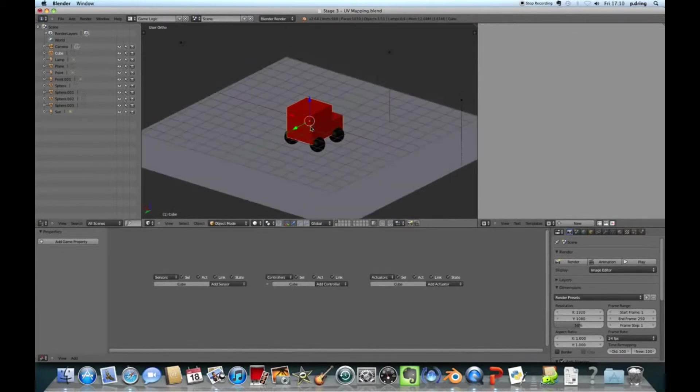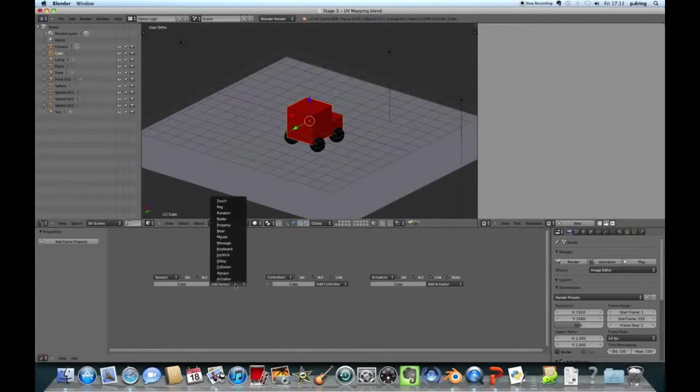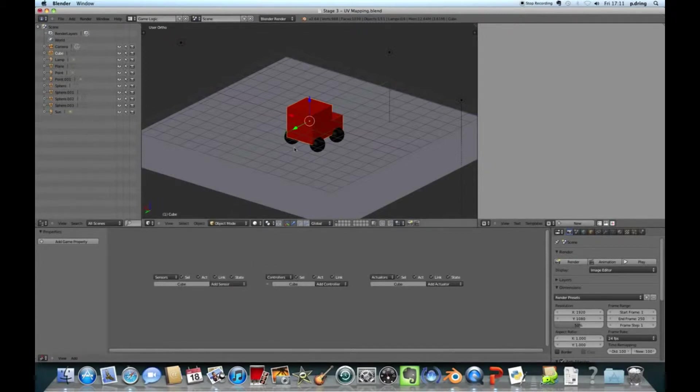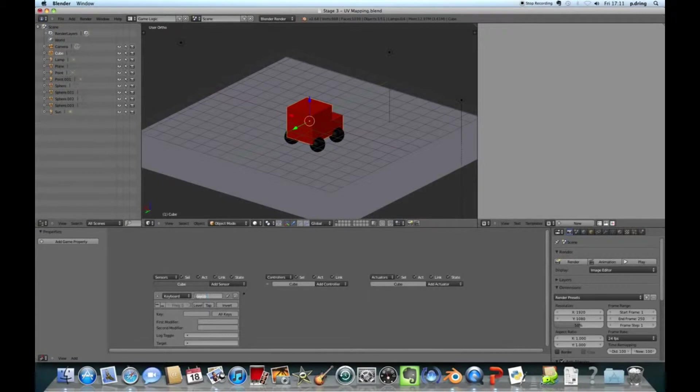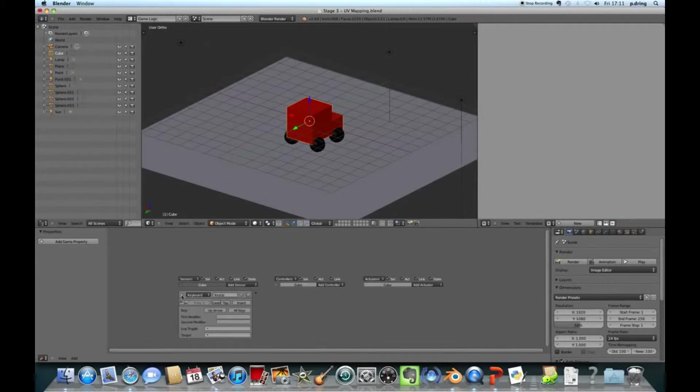You have sensors, controllers, and actuators. Actuators actually change the 3D world. Controllers, well we'll come back to controllers. Sensors detect stuff, like when you've pressed a key. Controllers work out what to do with that sensor information before sending it to the actuators to actually make the change happen.